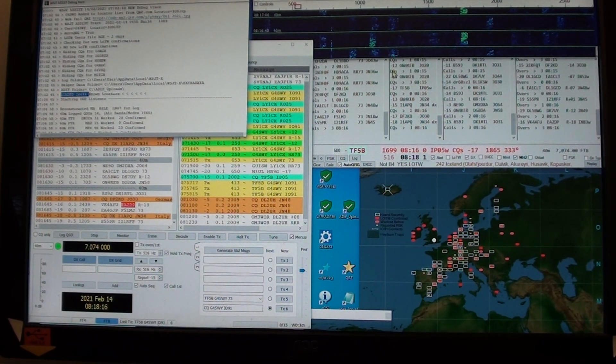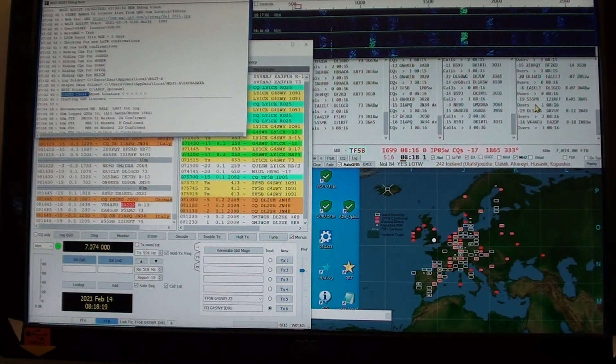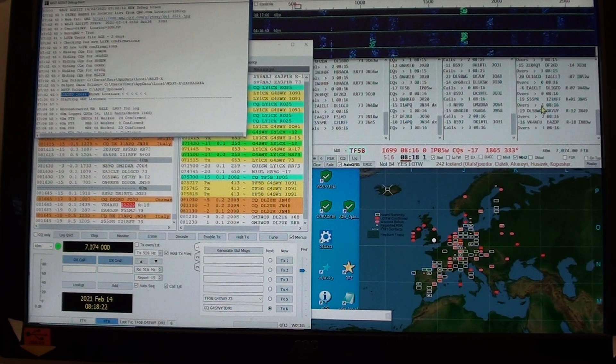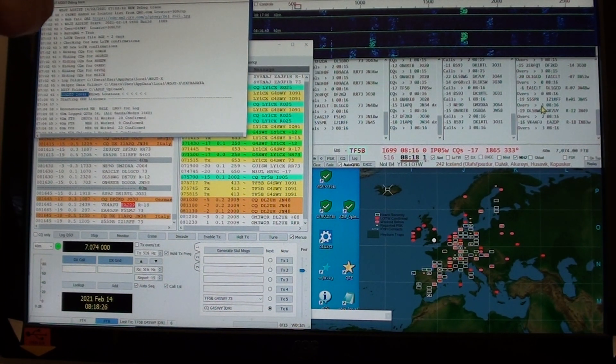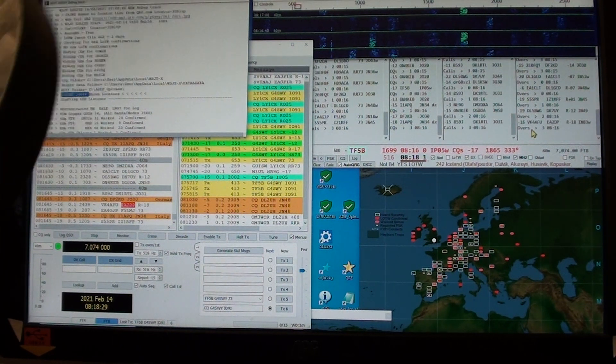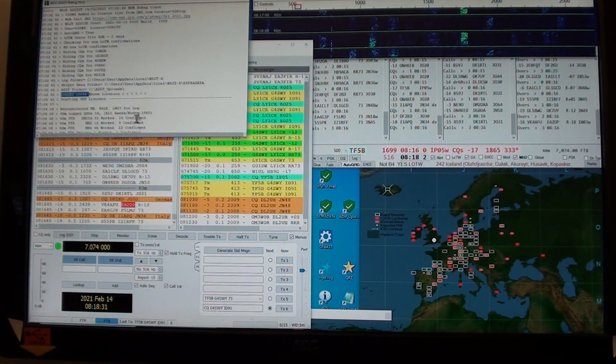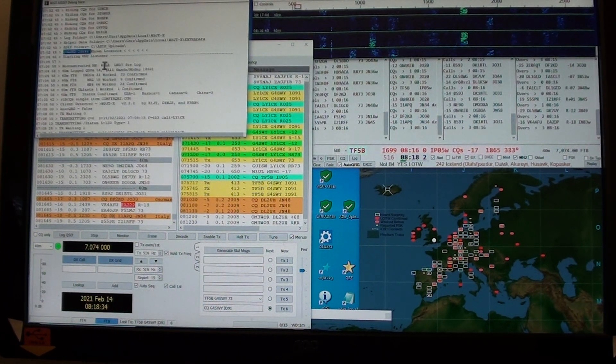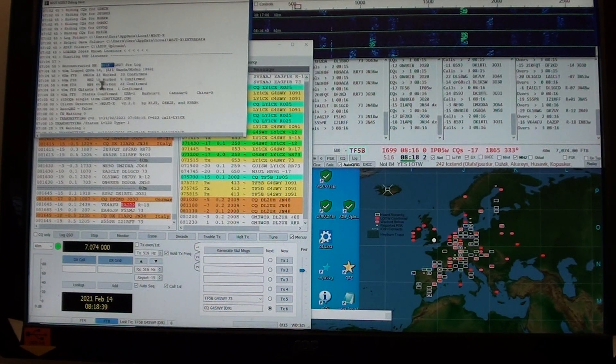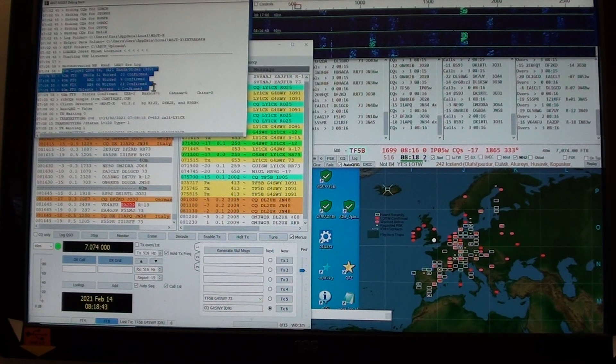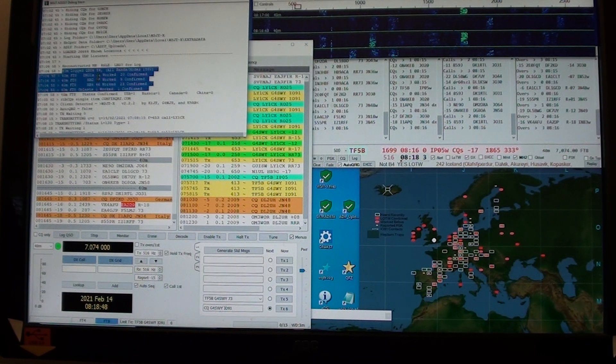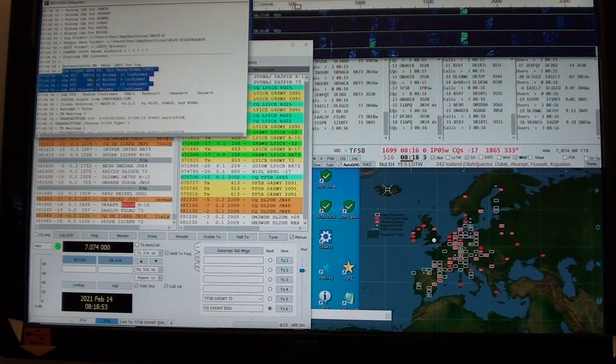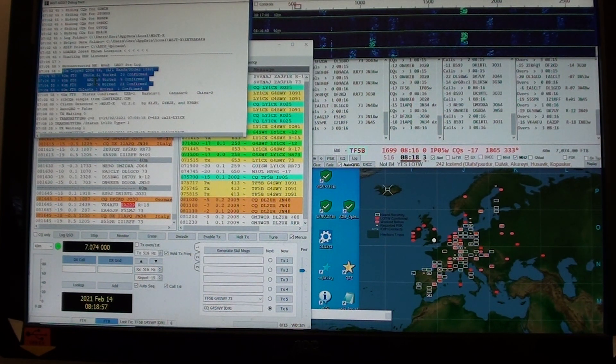It has loaded 26,000 known locators, so it can reconstruct the locators in finals and reports in the overs. Sometimes it finds a maidenhead for a station it doesn't know. So 40 meters.